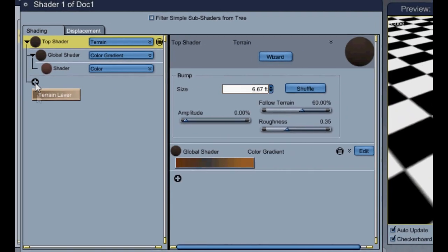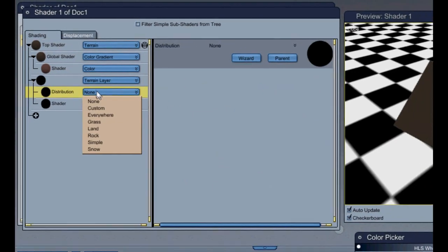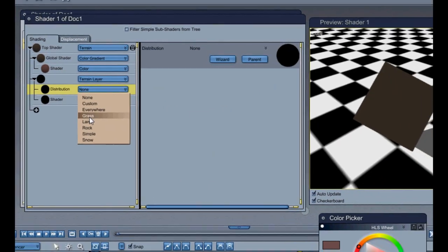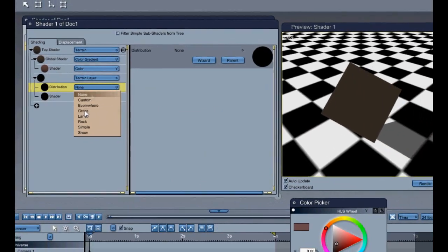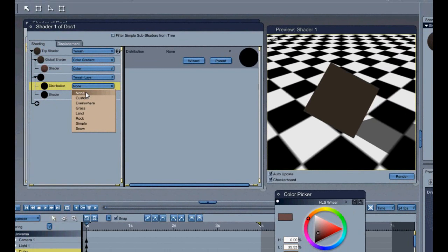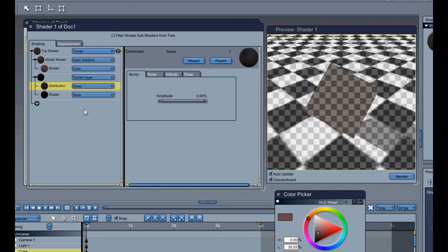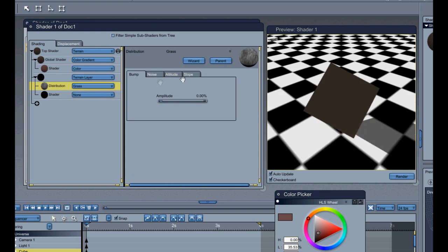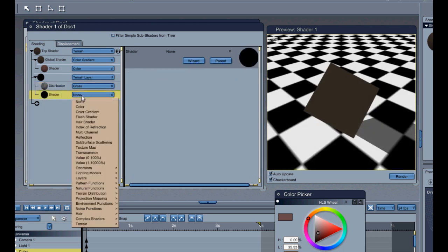Then we're going to add a terrain layer. Distribution if you want. This makes what the material's going to be. If it's going to be grass, you know, it's going to give you that grass effect. But of course you need a shader on it.